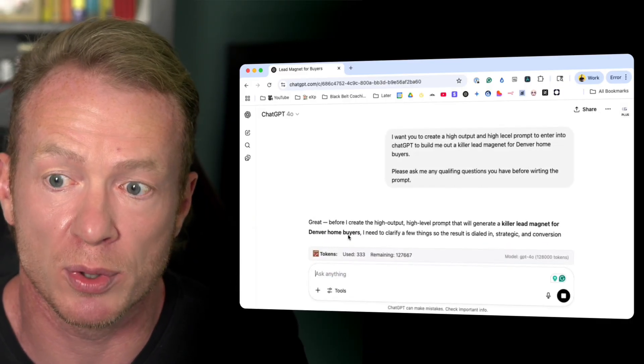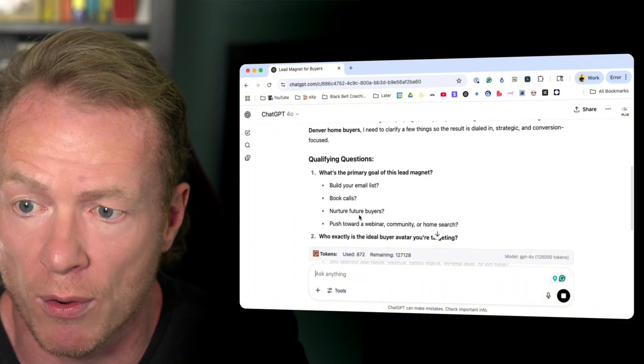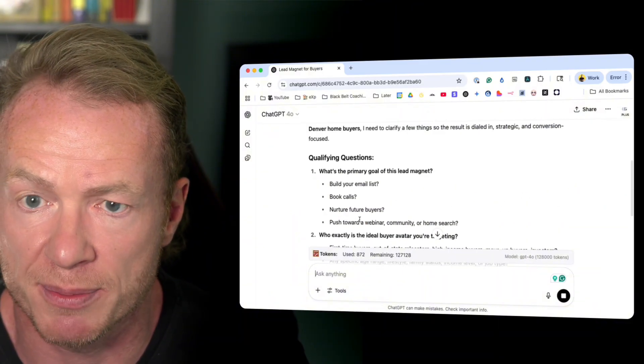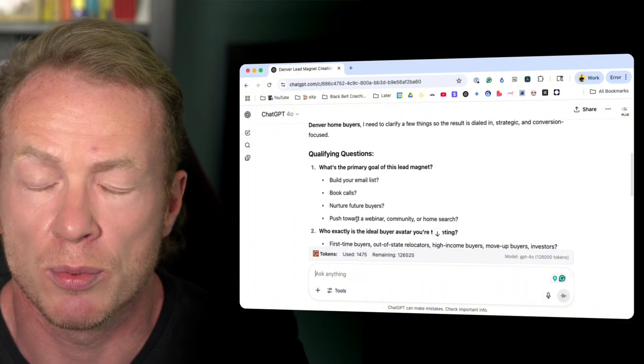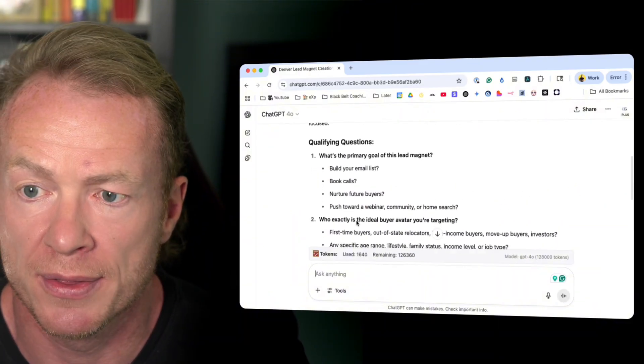So it knows what we're looking for here. We're not looking for the lead magnet specifically. We're looking for the prompt.